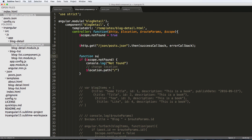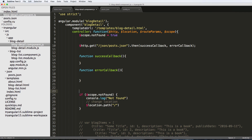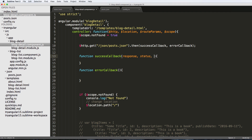We need to create these callback functions. I'll define a successCallback function and an errorCallback function. I'm separating them out rather than writing them inline, because having them all together gets a little cluttered. The success callback receives a response from our request, along with the status, configuration, and status text.